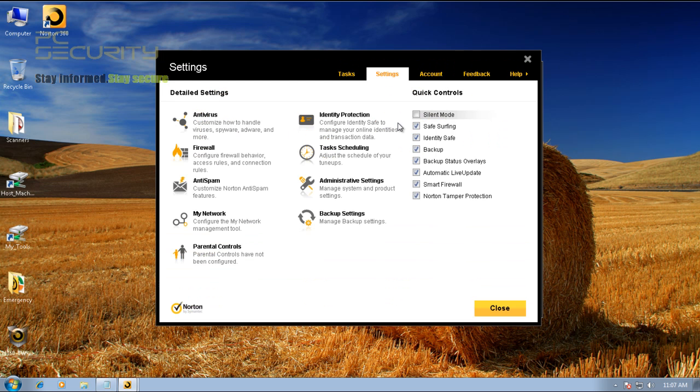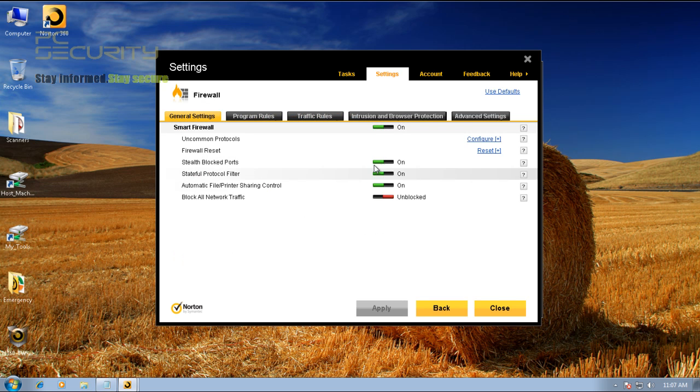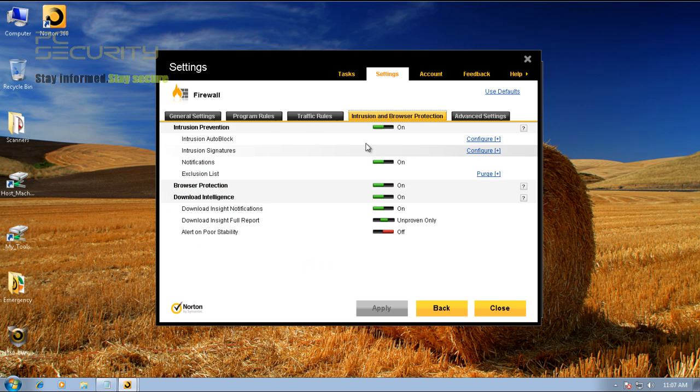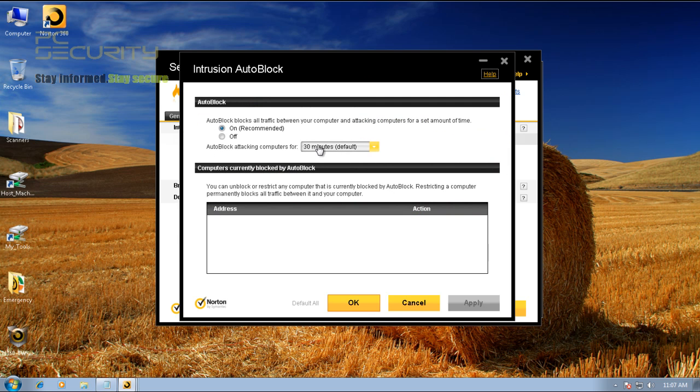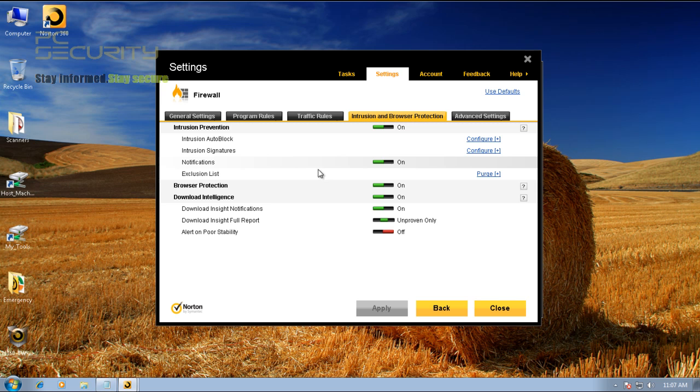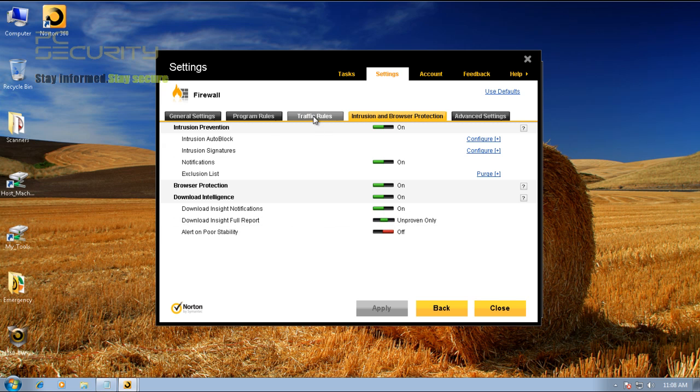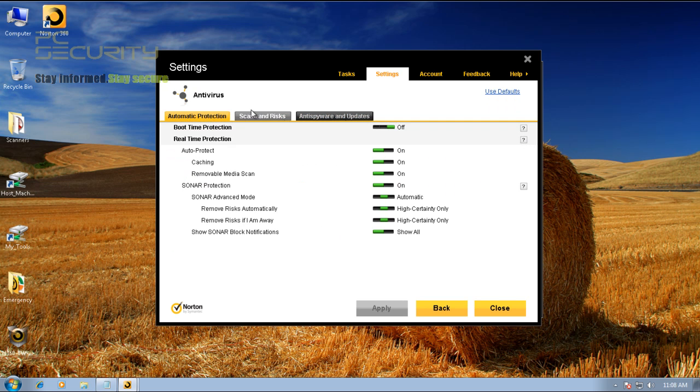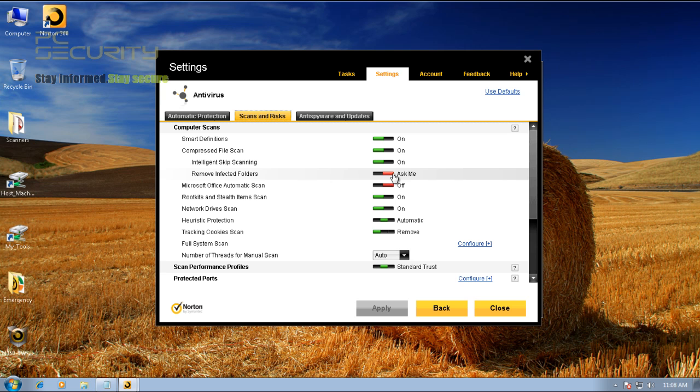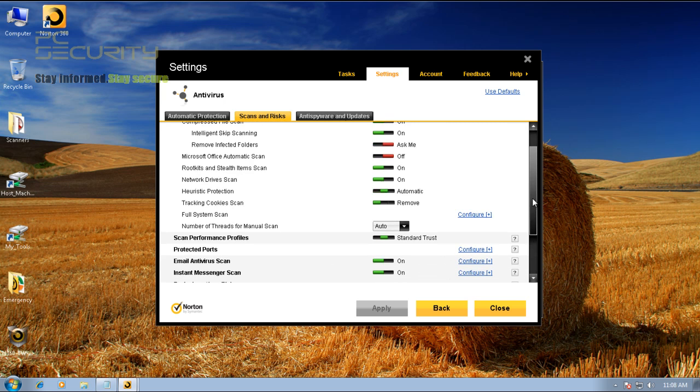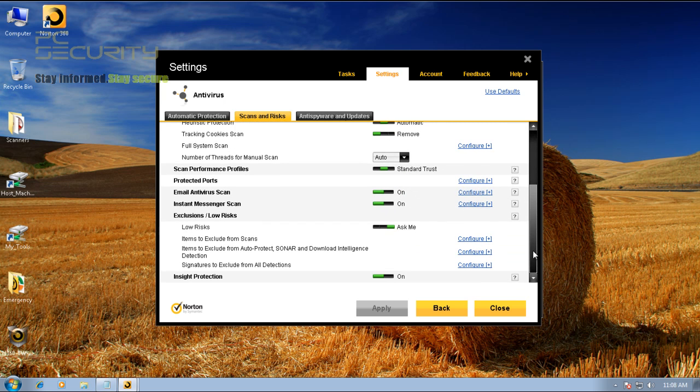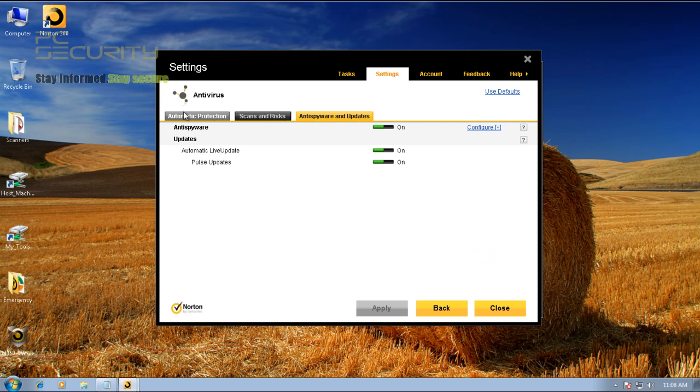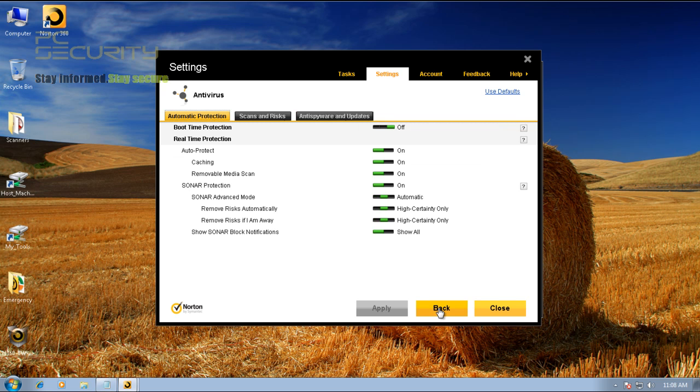You've got your advanced settings here. To see the more advanced settings, you can hit on one of these categories. Intrusion and browser protection, intrusion auto-block. You can configure it yourself if you want. I'll just leave everything in stock. They've got their download insight, just about everything. Let's check out some of the antivirus settings. It's set to automatically remove threats, which is good.